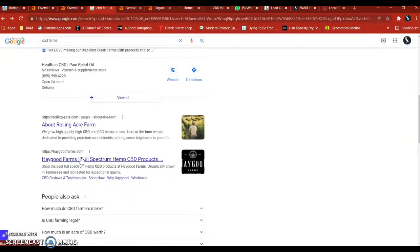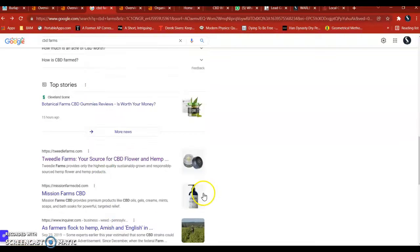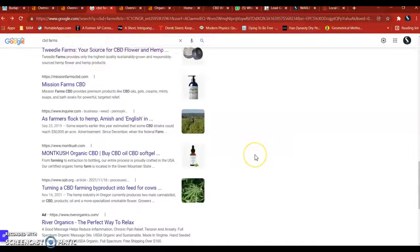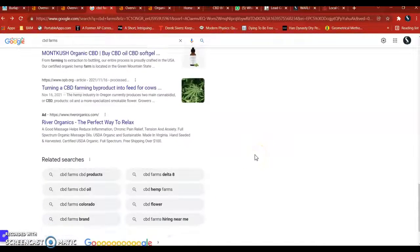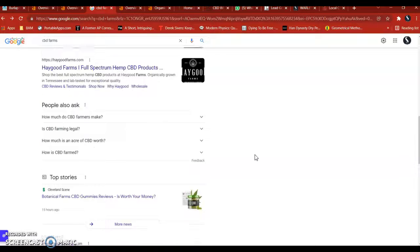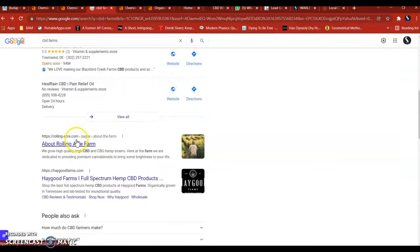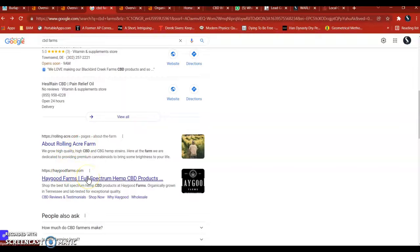The backlinks have to do with the next part of the search results, which is the organic search listings. So I'm going to take this guy, Rolling Acre Farm, or Haygood Farms, as an example.